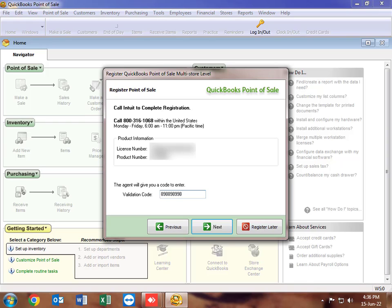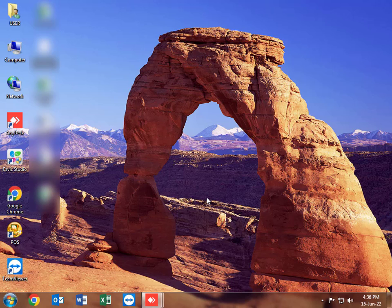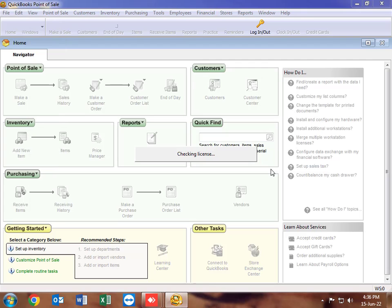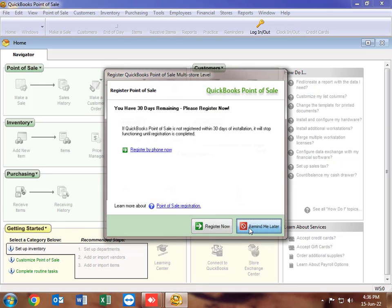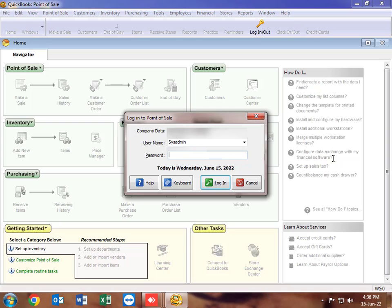So when you click Next after putting in the validation code, you will see that it will not be able to validate the product because it's not the correct validation code. You can see it's not able to activate. We'll reopen the software and proceed with the 30-day trial period, then log in. We are now able to open and log in to the software with limited access on the computer hosting the file.